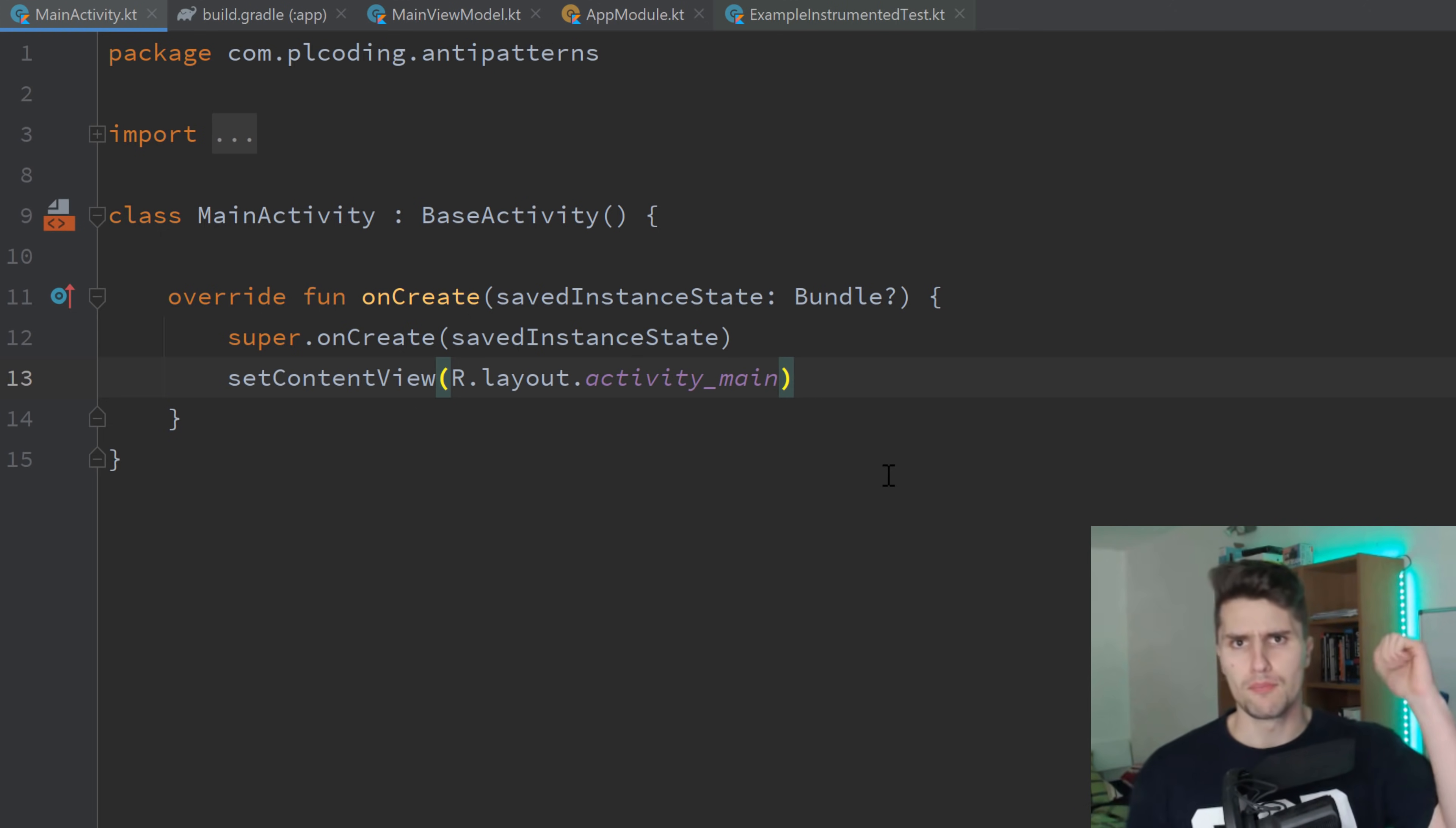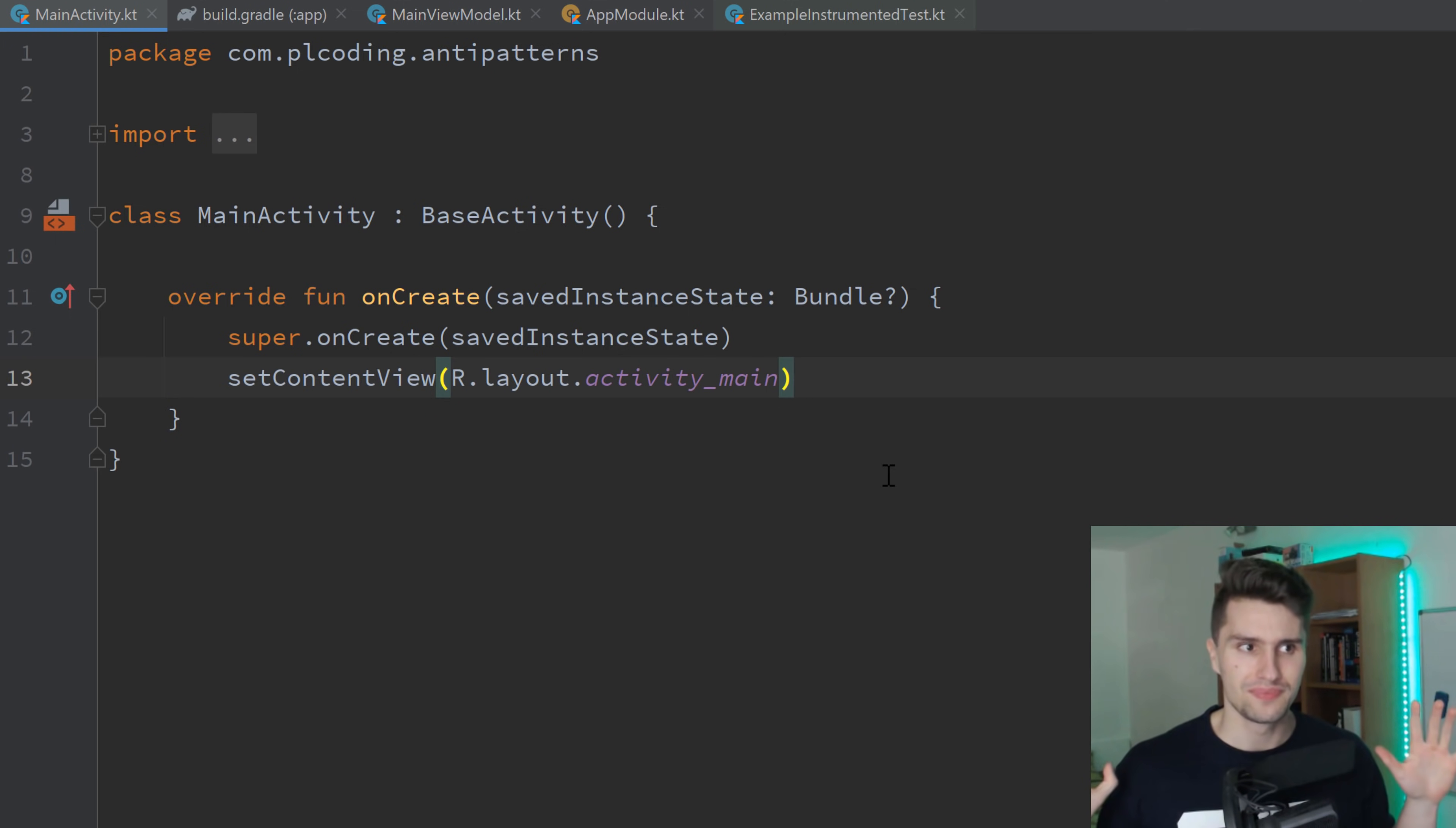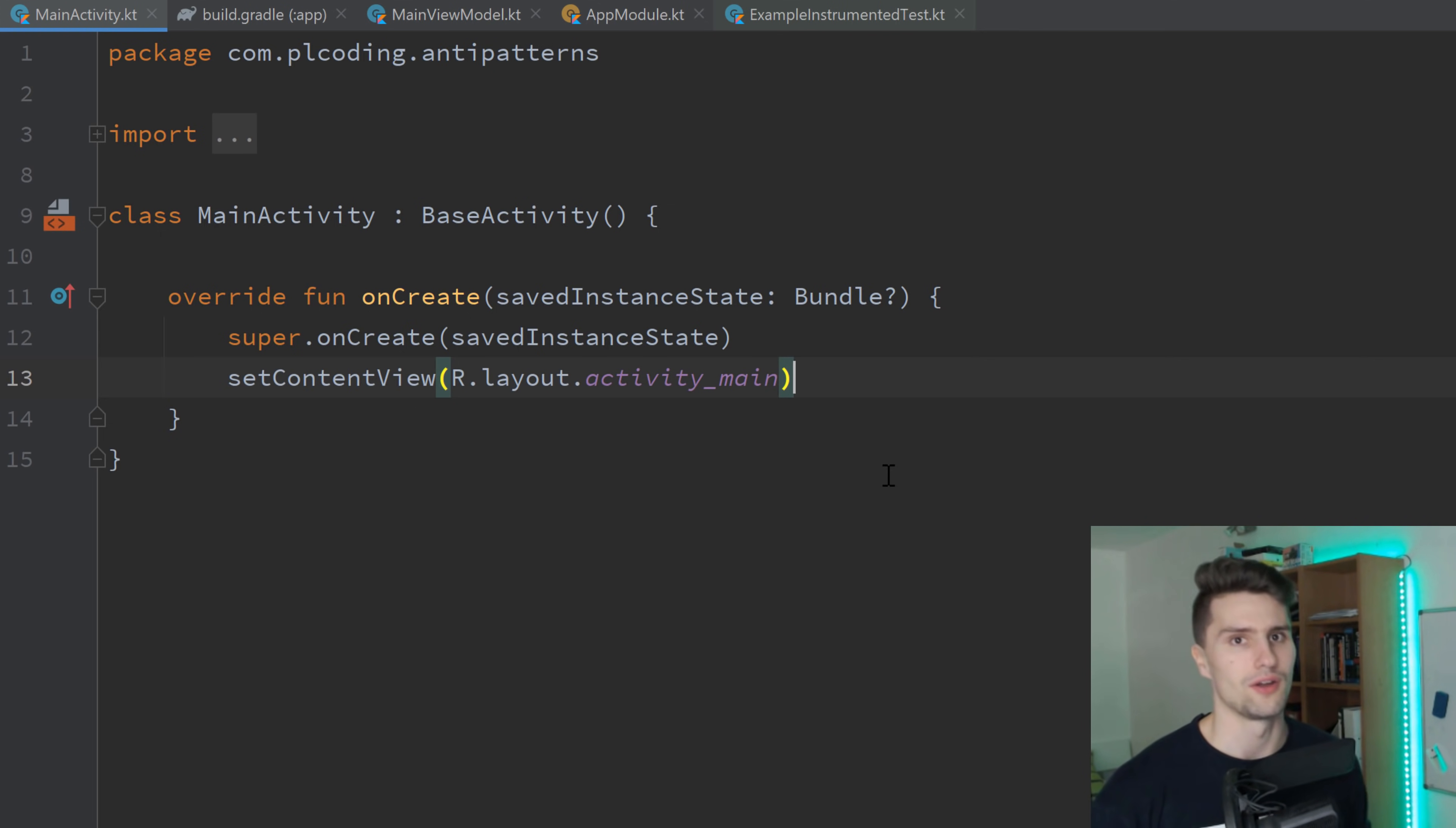Number one are base classes. I see that all the time, that people use base classes. And I have used these myself in the past so much because I thought they are actually helpful. They help you to remove duplicate code. Yes, they do help you to remove duplicate code, but they are not that good.